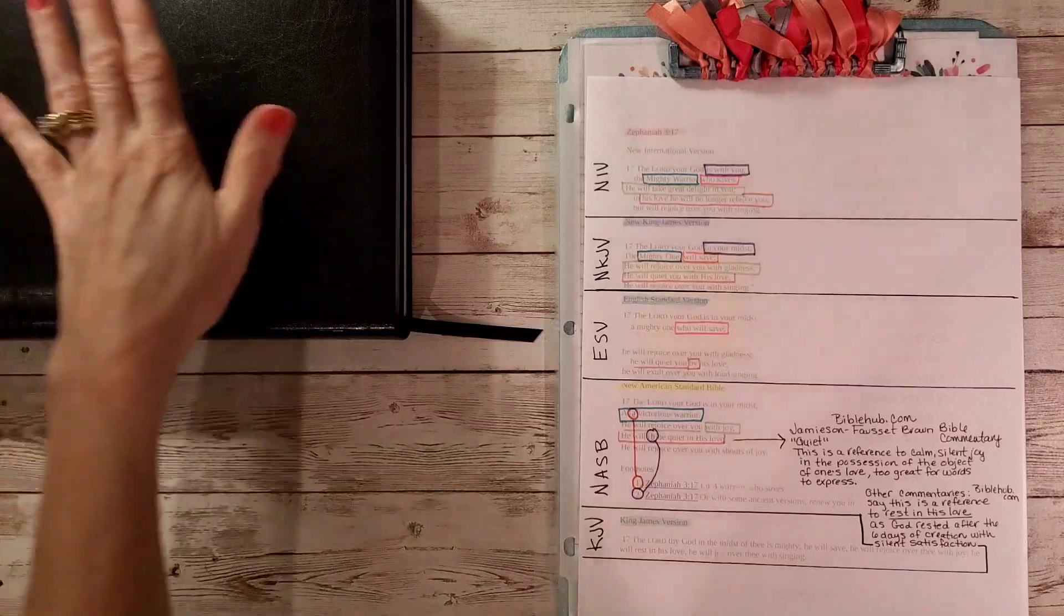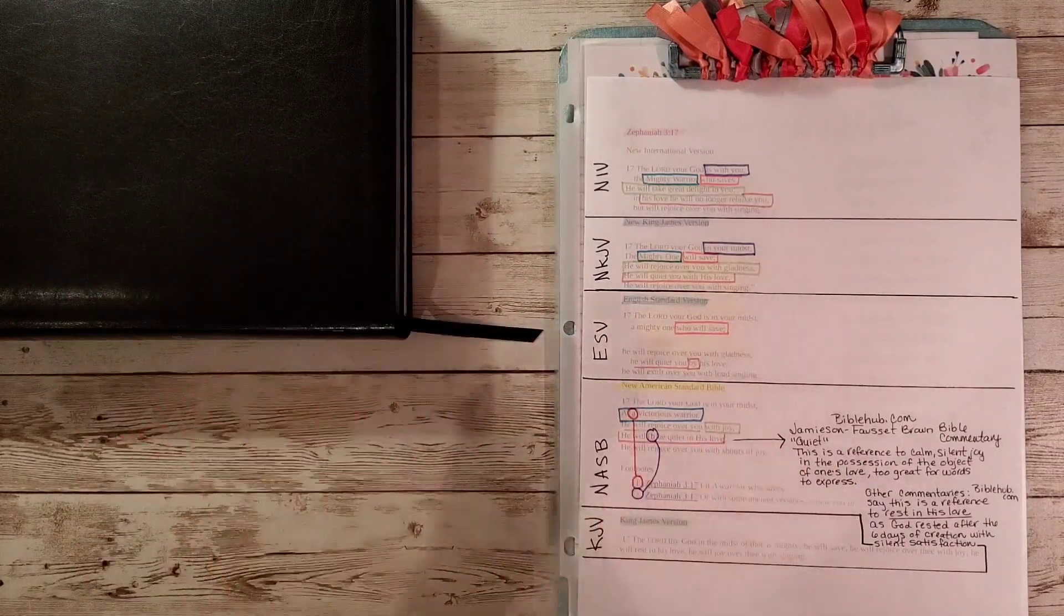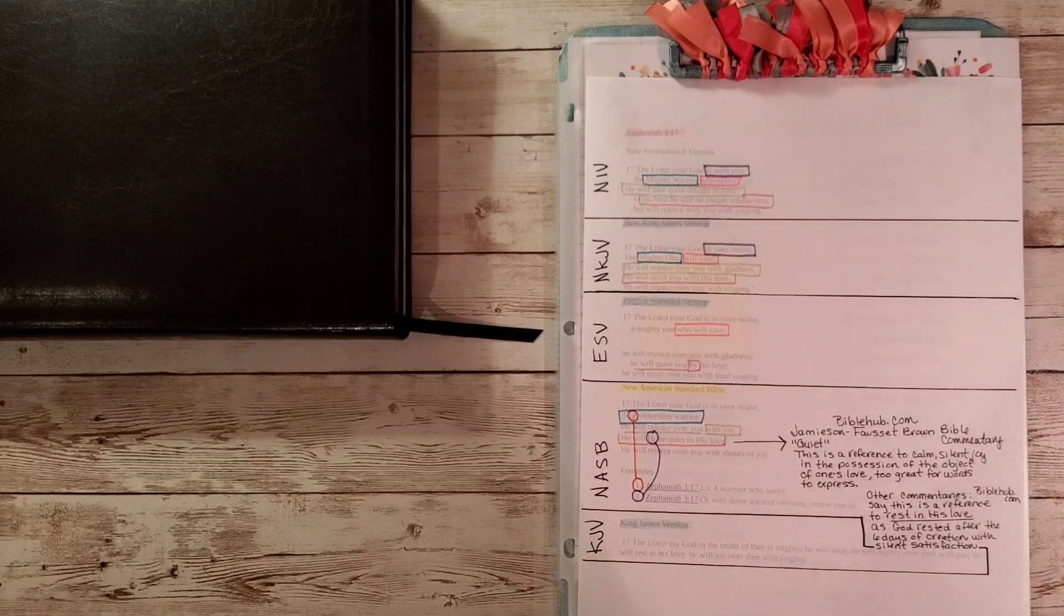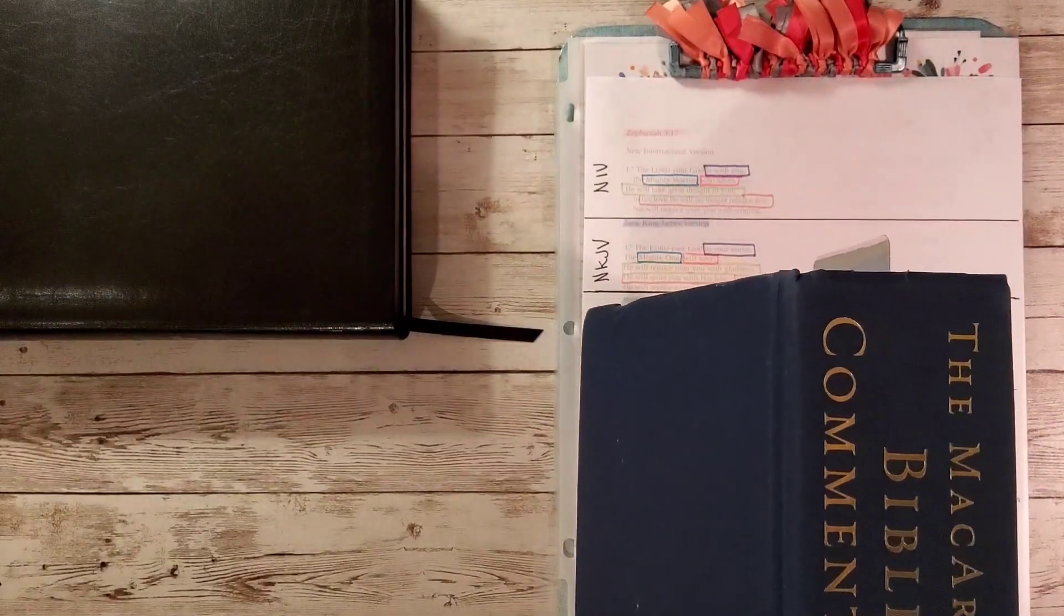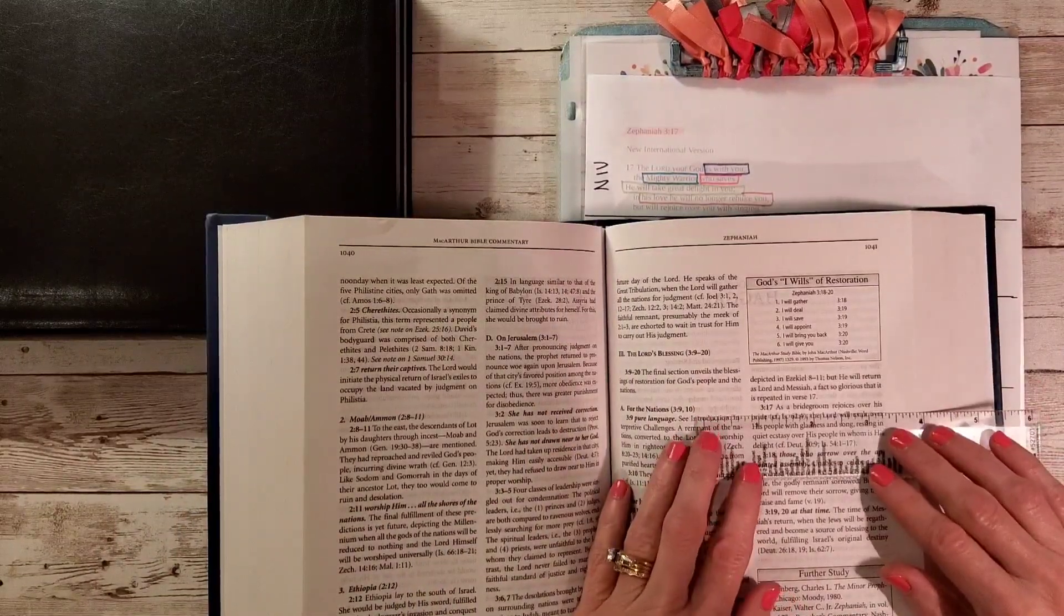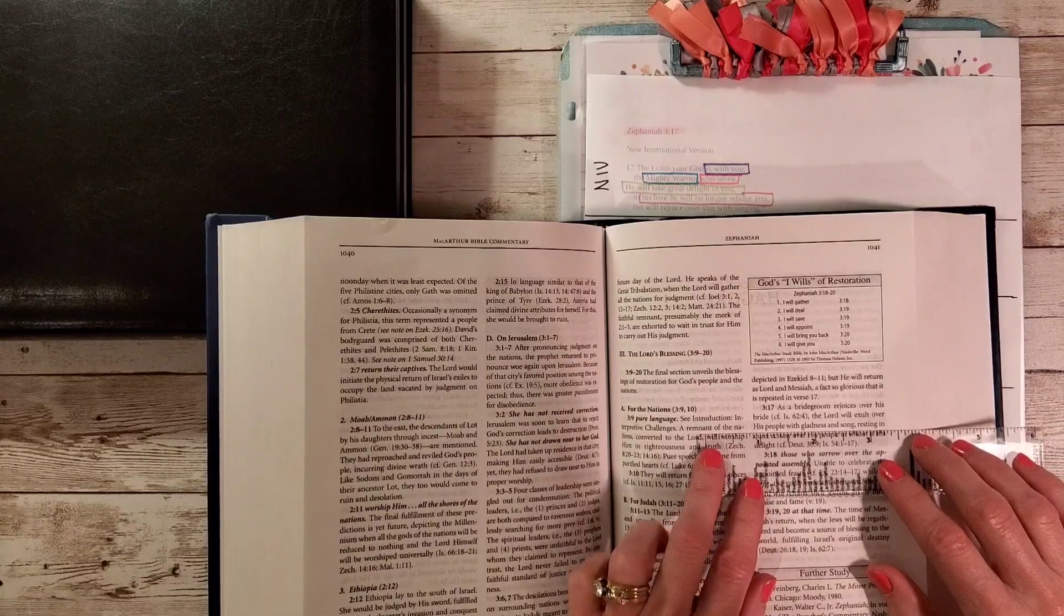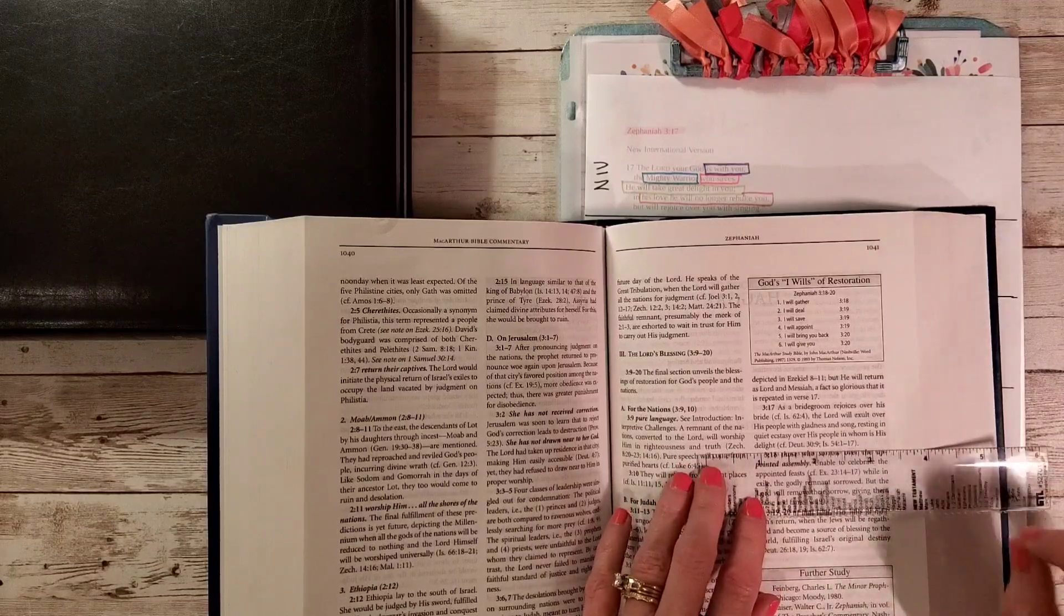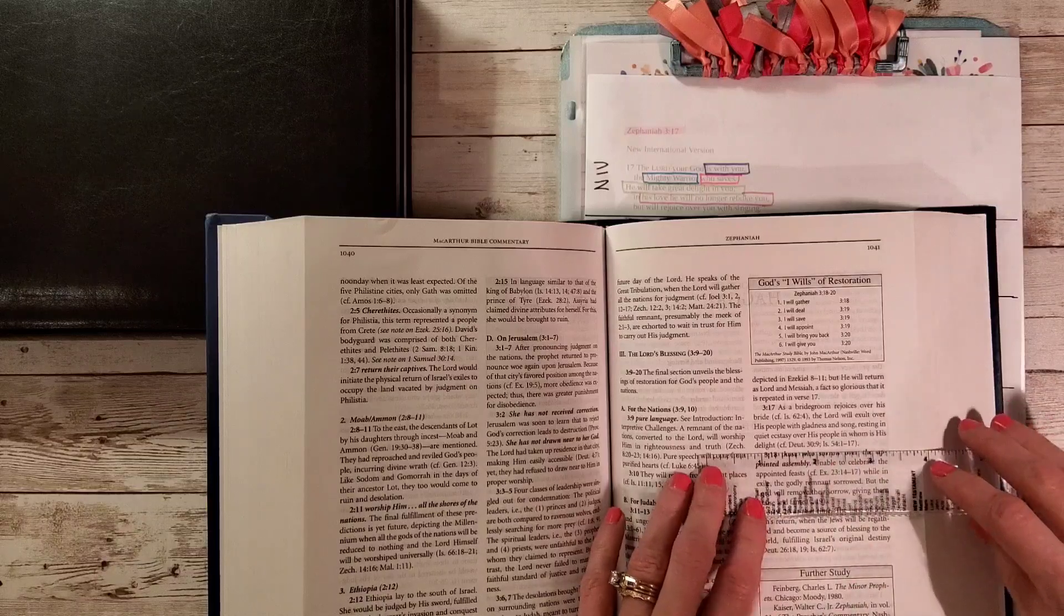A couple more things. And then I've got a doozy over here. This is the Adrian Rogers Legacy Bible. I did a review on that last week. When we were talking about being quiet, where he will be quiet in his love, there was a commentary in here. This is the MacArthur Bible commentary. As a bridegroom rejoices over his bride, and it has a cross reference to Isaiah 62:4, the Lord will exult over his people with gladness and song, resting in quiet ecstasy over his people in whom is his delight. Isn't that beautiful? It has cross references here for Deuteronomy 30 verse 9 and Isaiah 54:1 through 17.